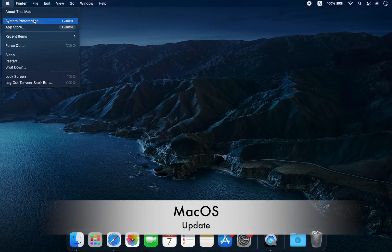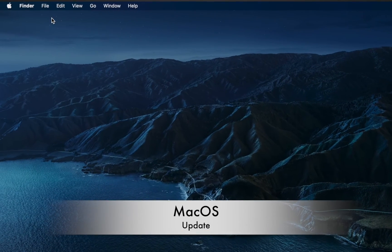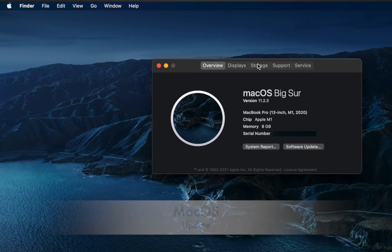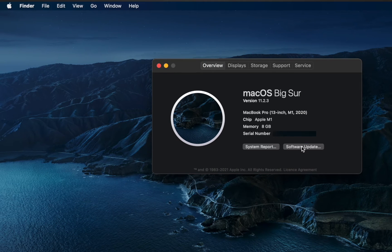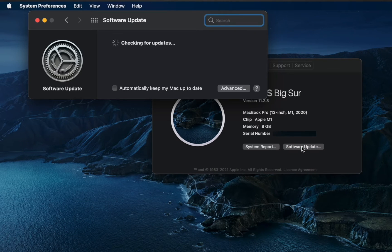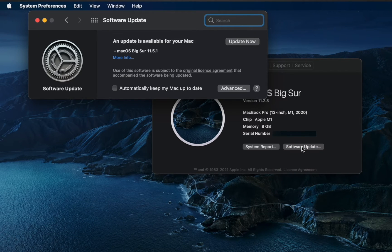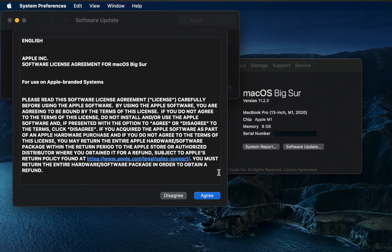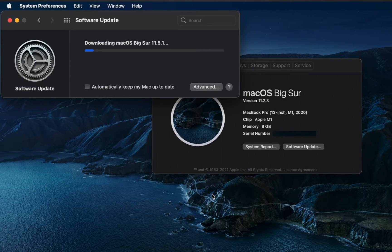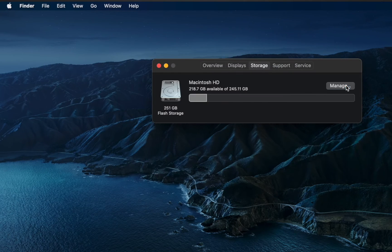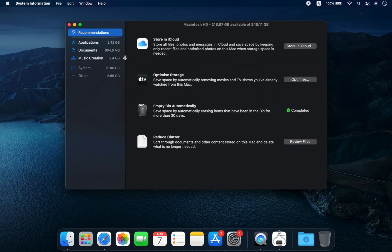Enough for the settings — now let's update macOS. As you can see, after updating the OS, we are left with 218GB of storage.